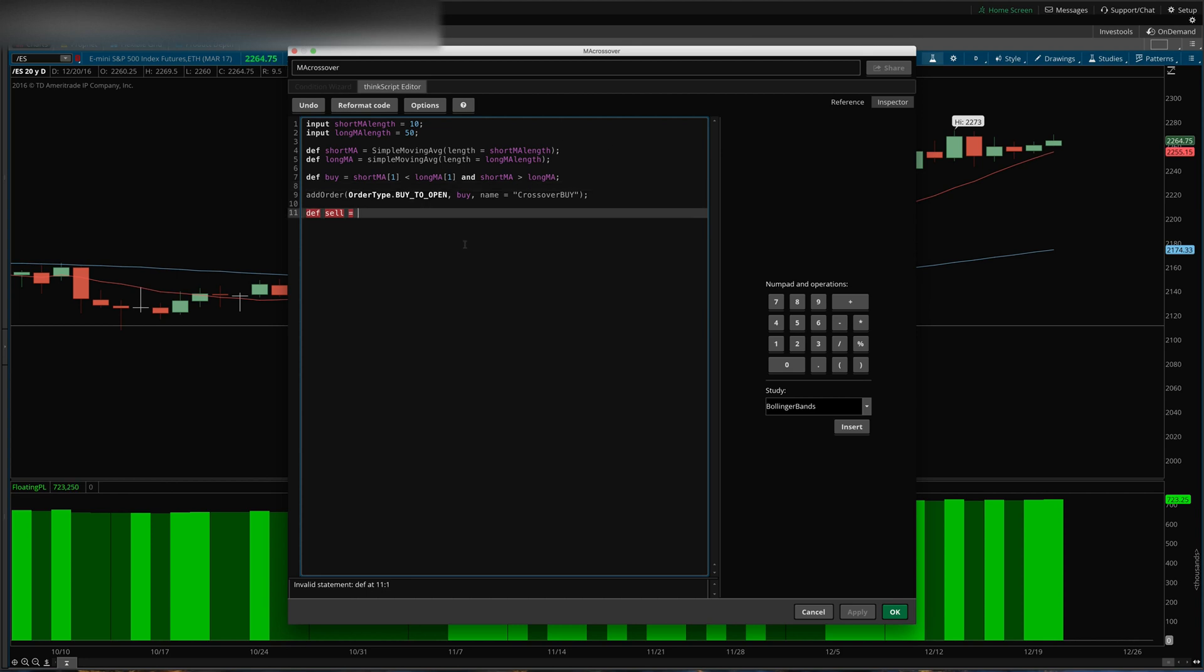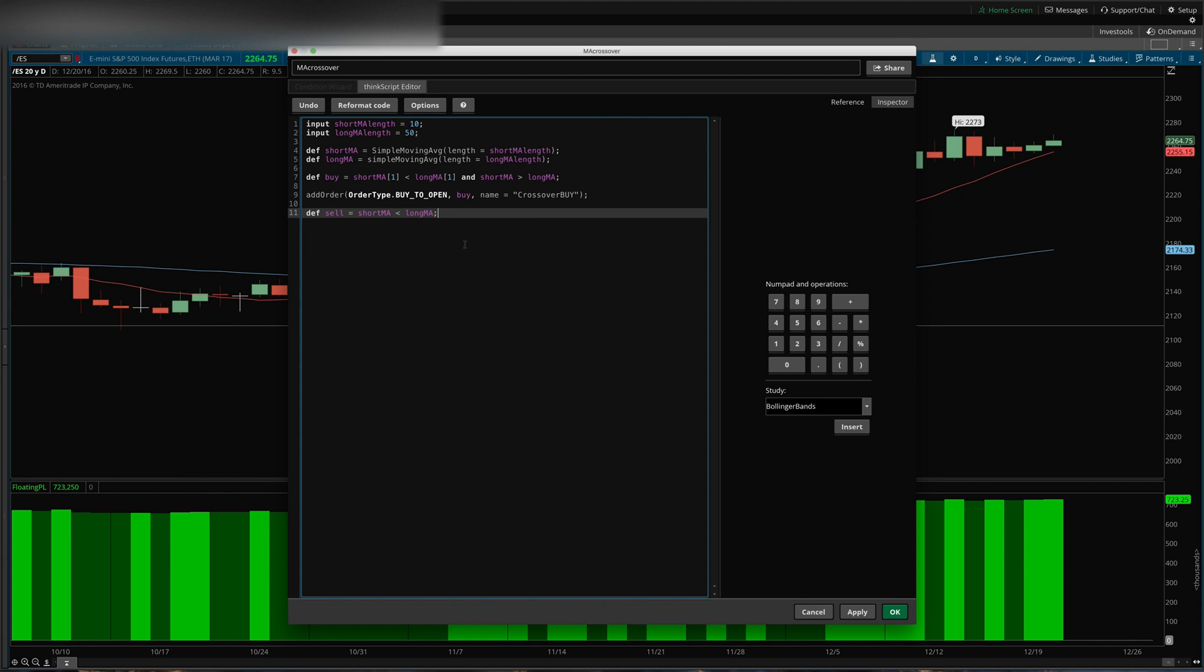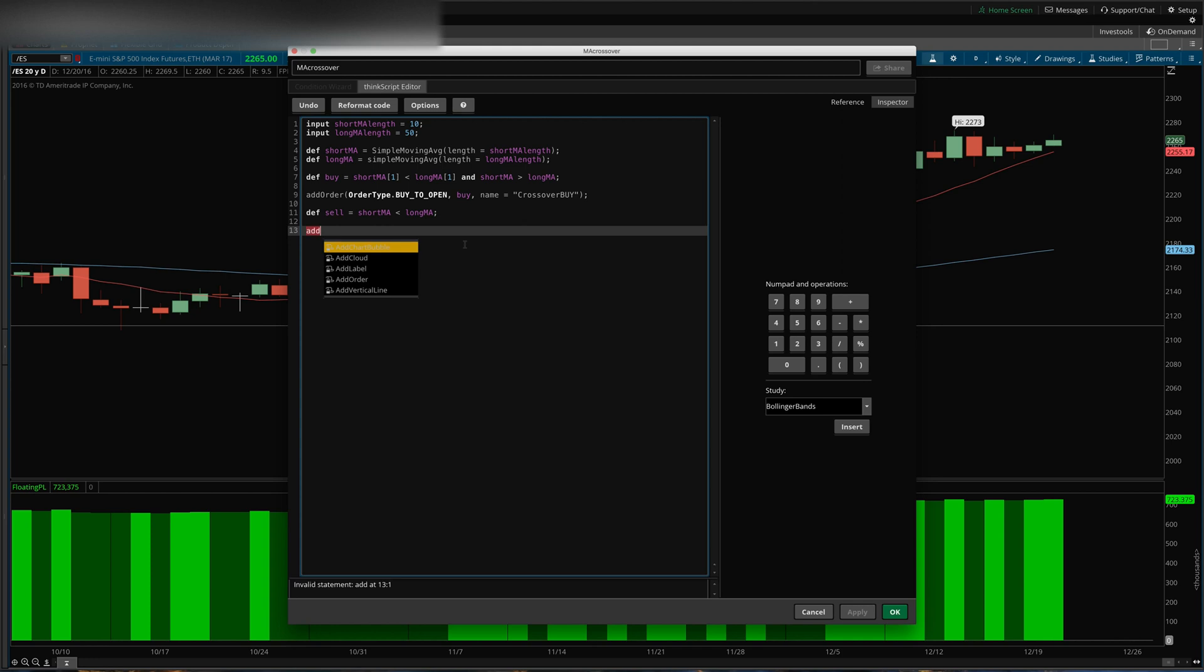Is less than the long MA again. So once it goes back below the long MA, then we want to sell out. And so we'll say add order. So we've just defined our exit condition here, and so now we're going to go ahead and add the order.